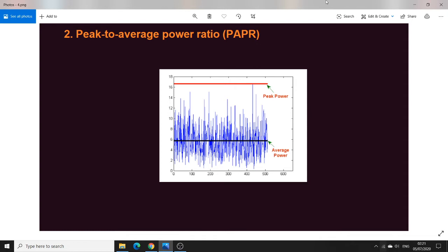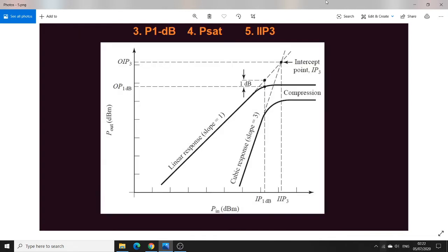Peak-to-average power ratio is very important to know when characterizing the power amplifier in terms of efficiency, because back-off efficiency is very important. In this channel we also talk about envelope tracking, which is all about PAPR-based signals that require the power amplifier to be highly efficient both at higher power levels and at back-off power levels.